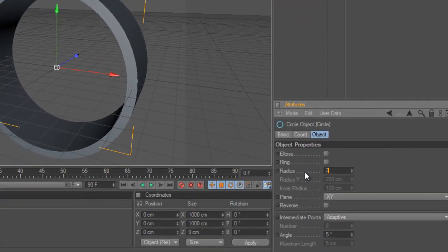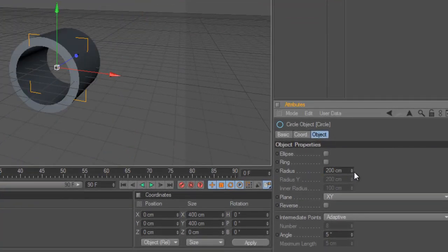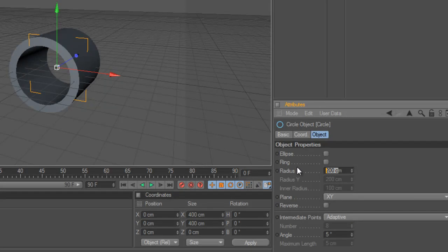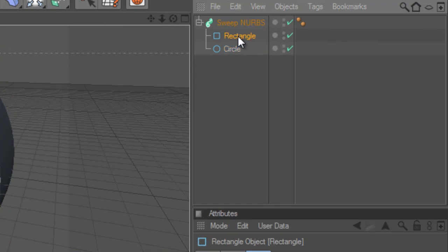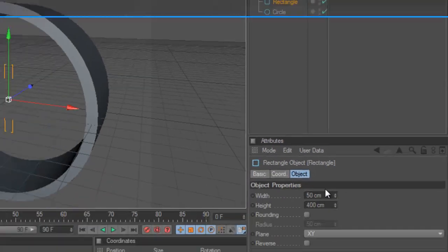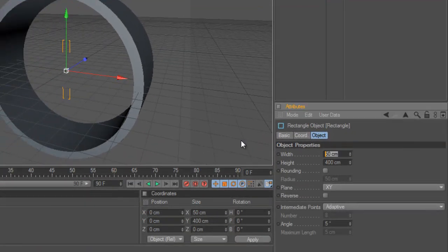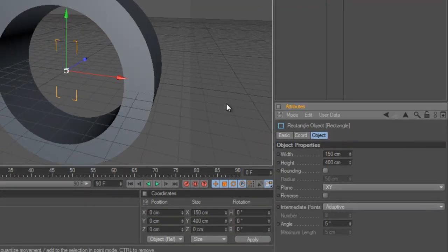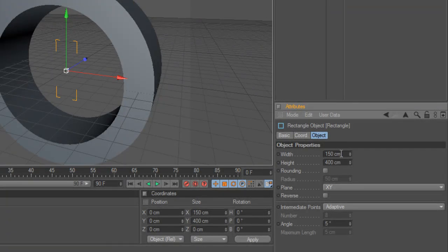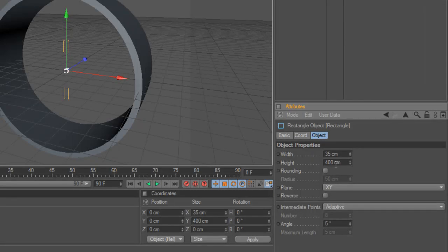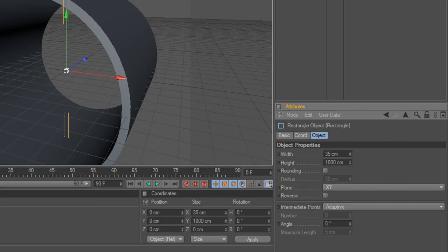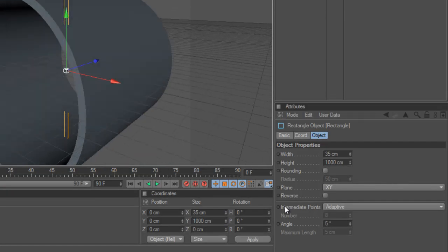Now if you want to, you can change the radius of the circle if you want it to be smaller. Or in the rectangle, we can change the width if you want it to be thicker or thinner. I'm going to stay on 35 in width. And the height, if you want to make it longer or shorter, I'm going to stay with 400.